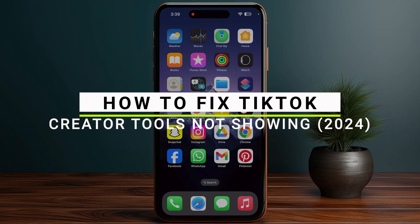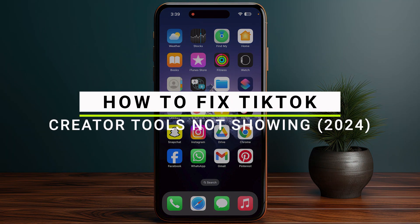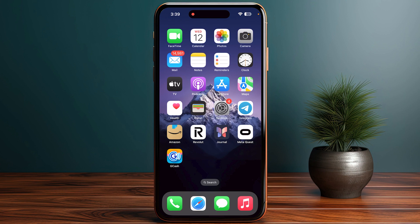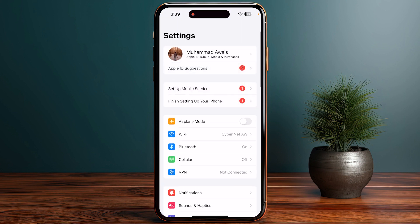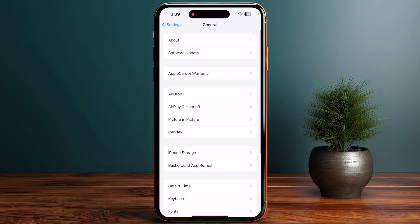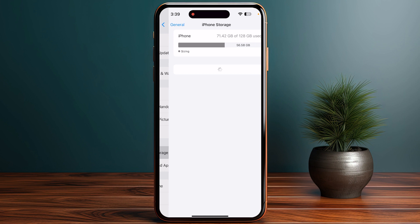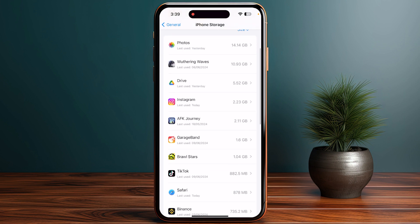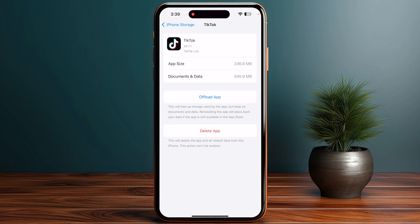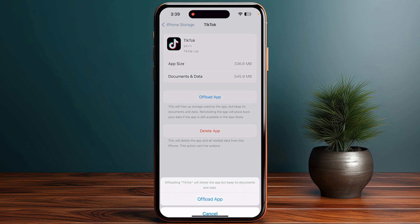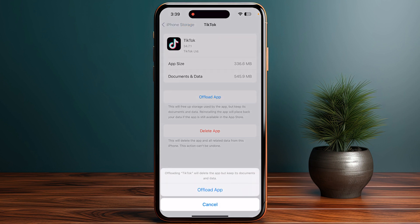How to fix creator tool not showing. Firstly, you have to go into your phone settings, then go to General and click on iPhone Storage. Now you have to go into TikTok, and here is the option to offload the app — click on it.